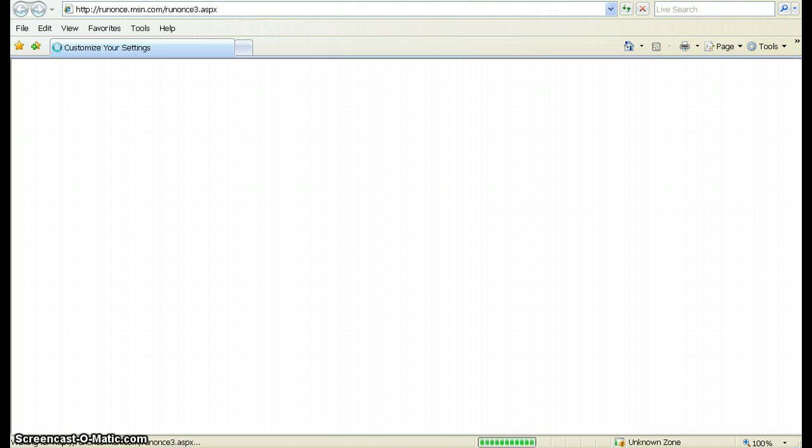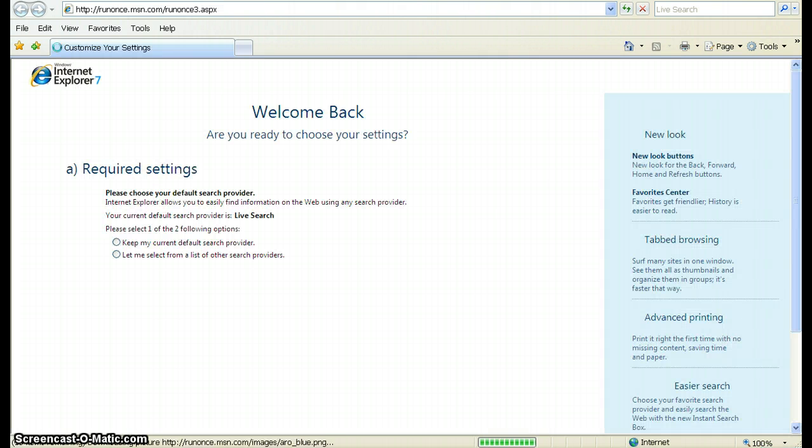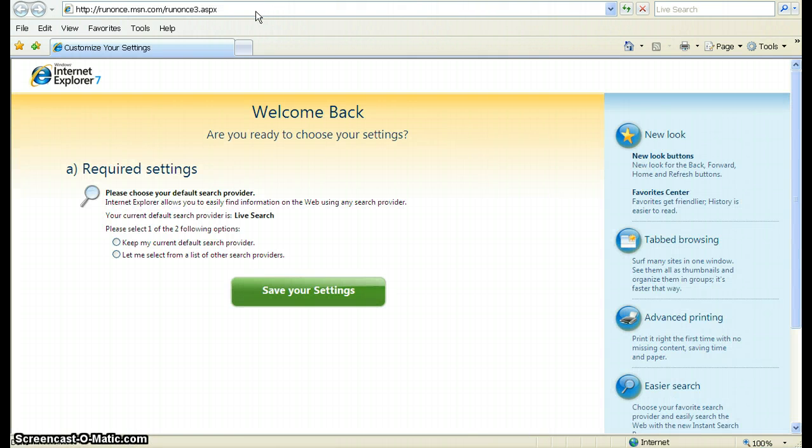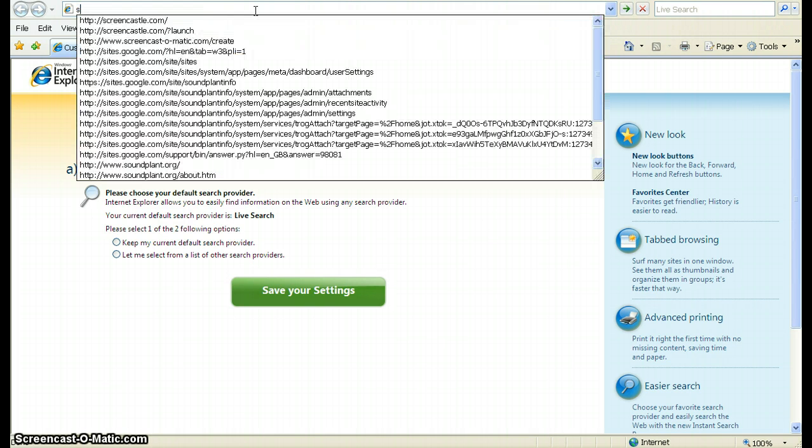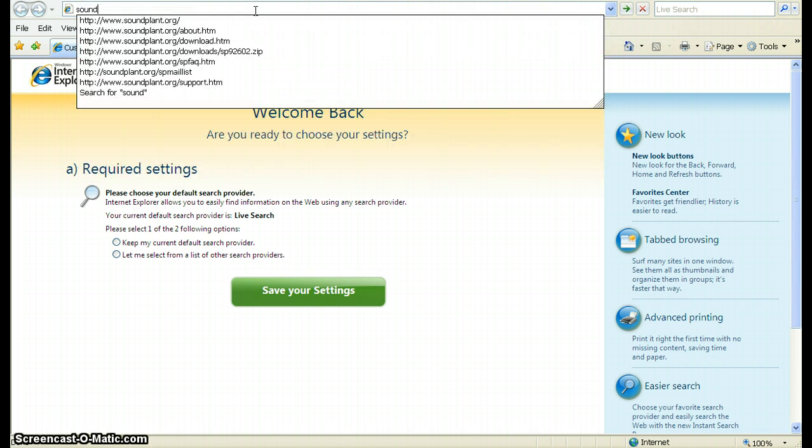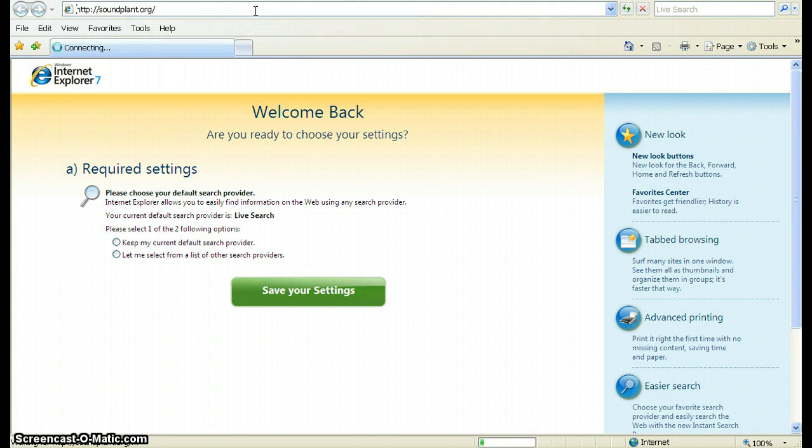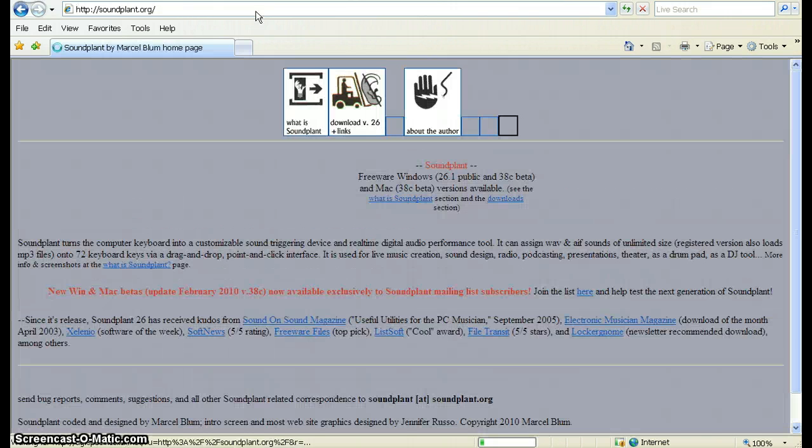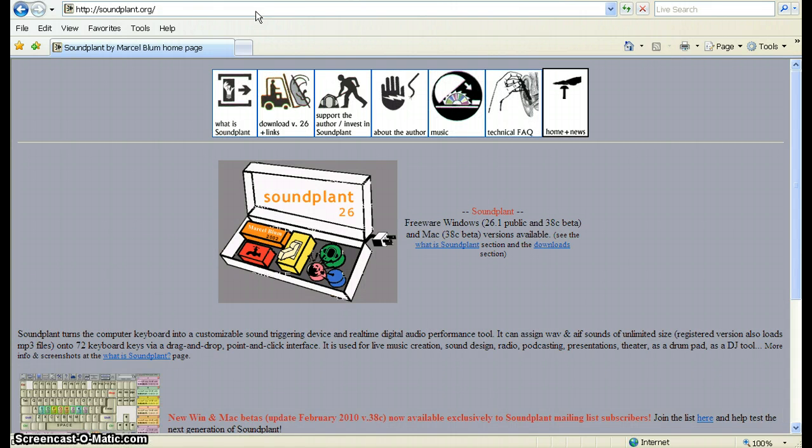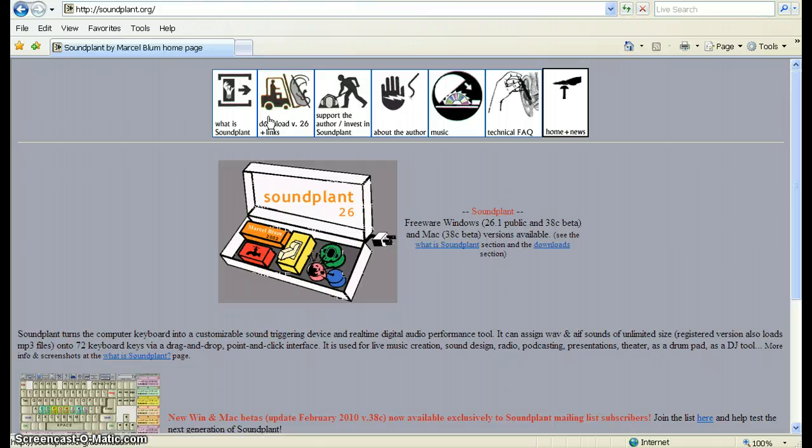Let's make it nice and big. Okay, then if you come up to your address bar, you just want to type in soundplant.org and you'll be taken to this very simple web page. Okay, just go to the download link.